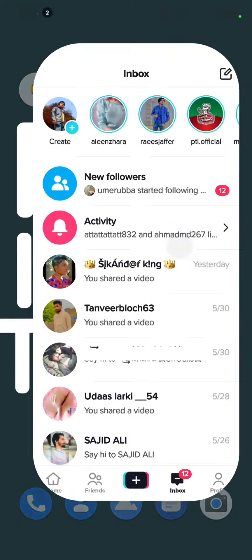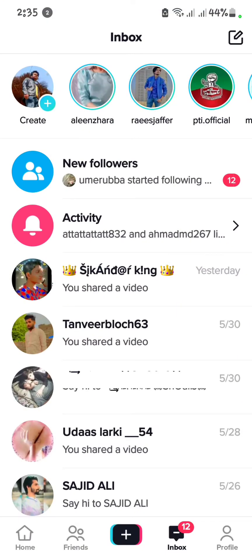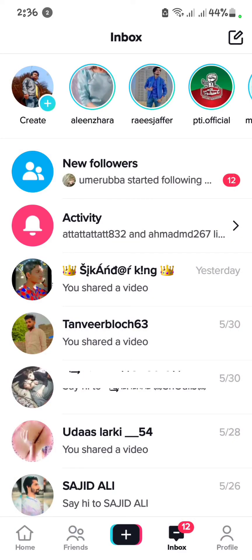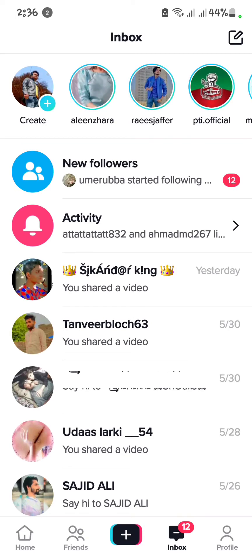First of all, we open TikTok. When we open TikTok and I go in inbox, my all activity option is not showing.